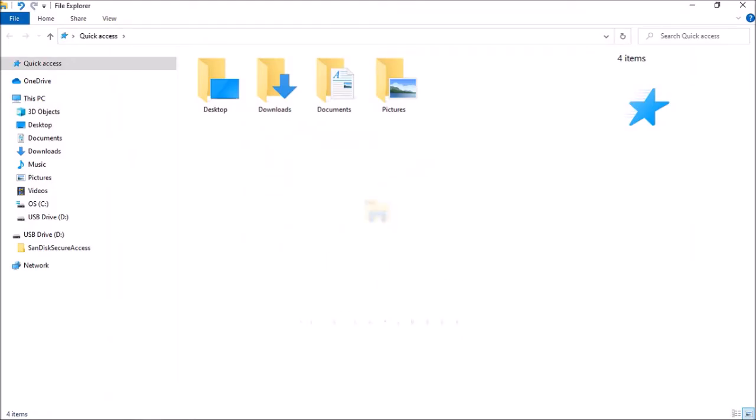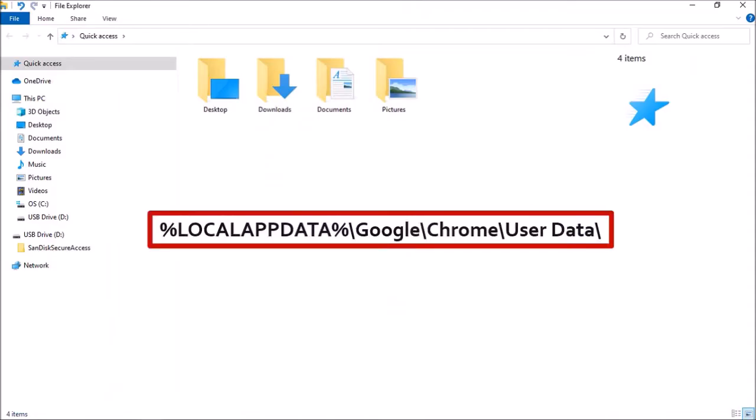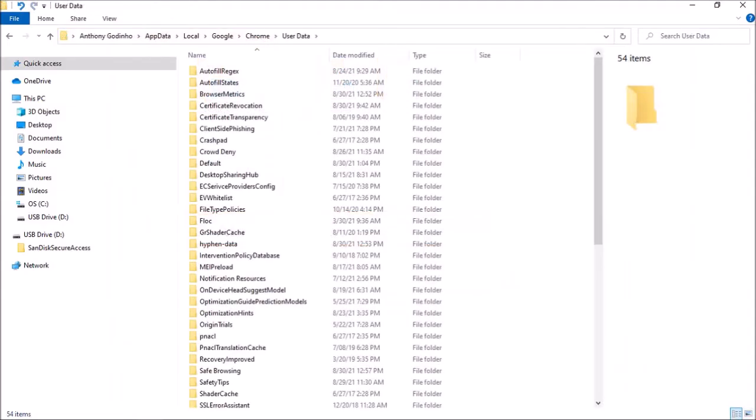Next we need to locate the Chrome user profile folder. Type or copy and paste this file path in your address bar, like so, and press enter. You'll find the file path in the description section.